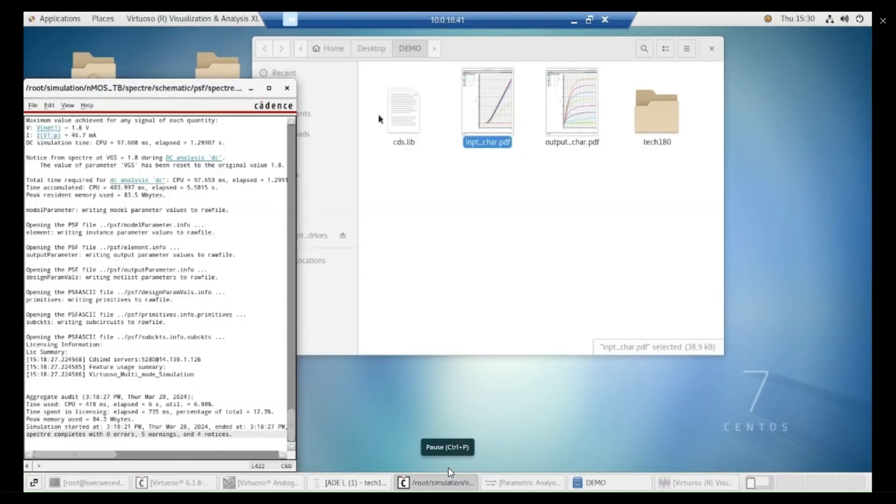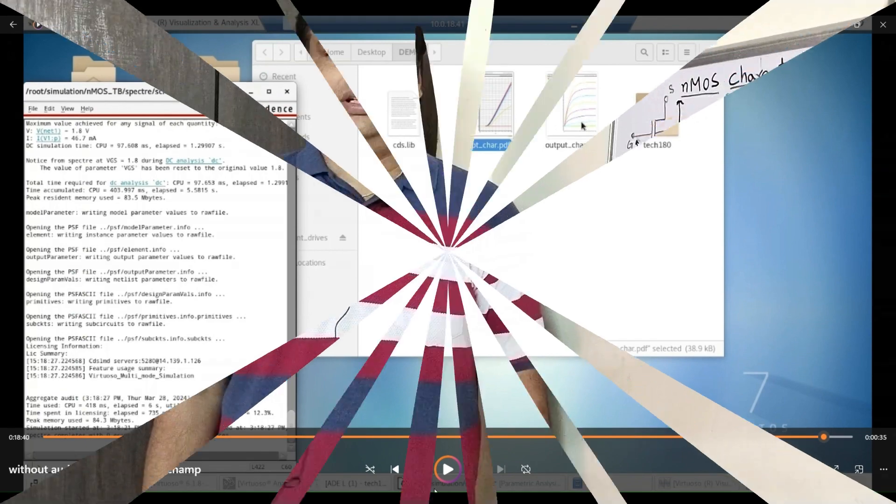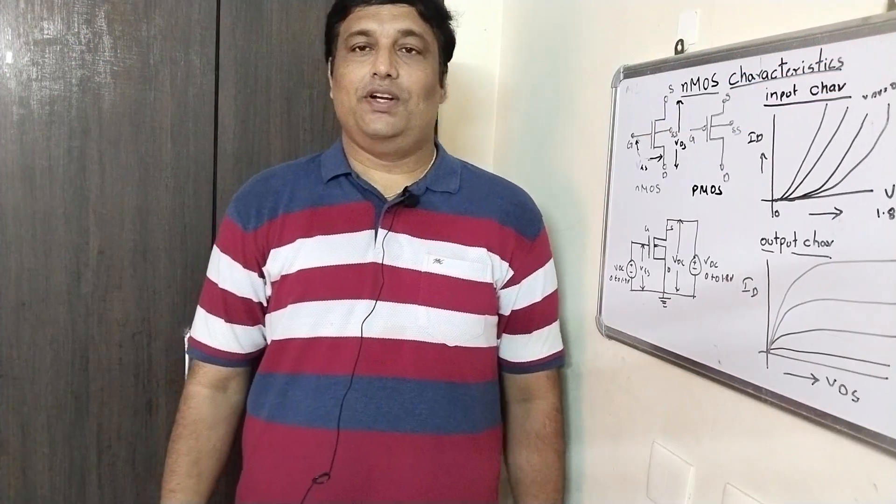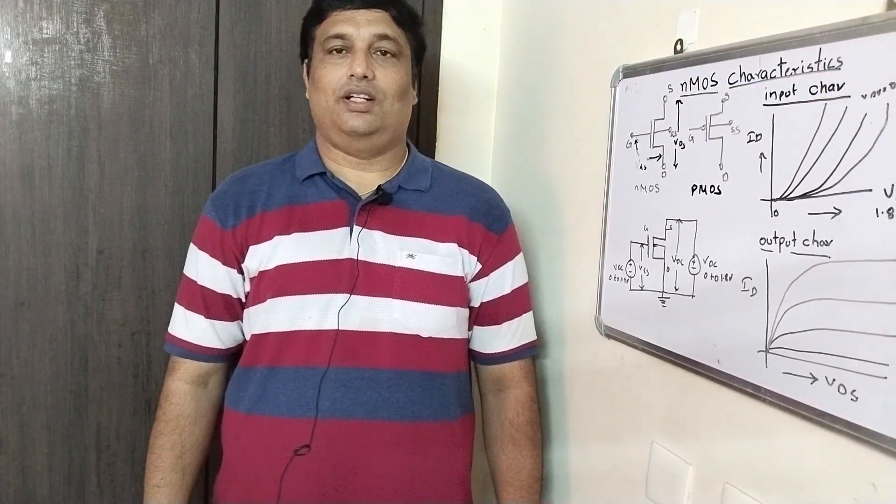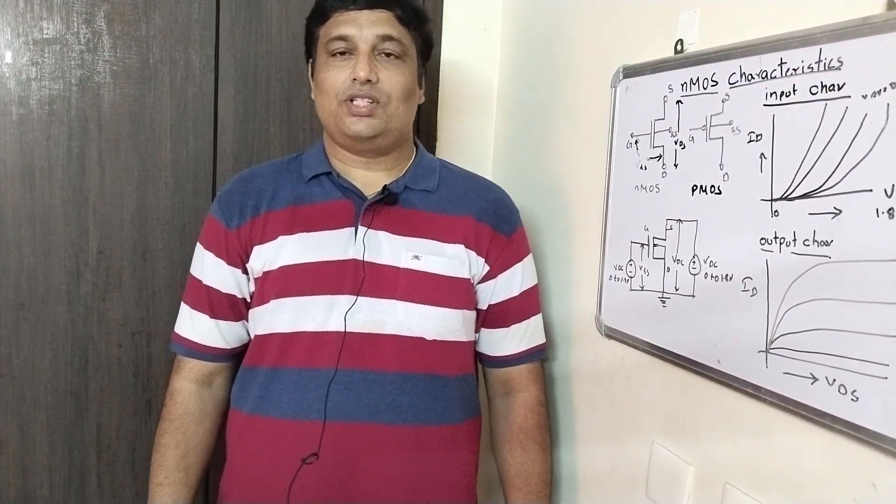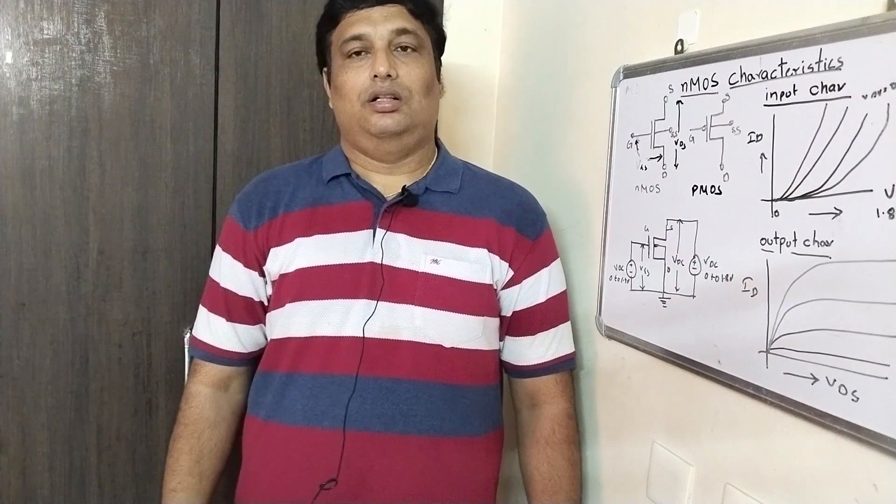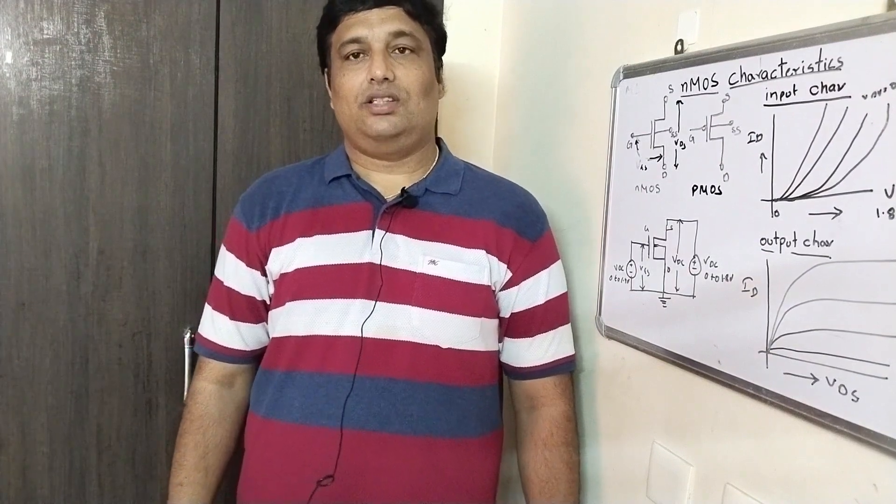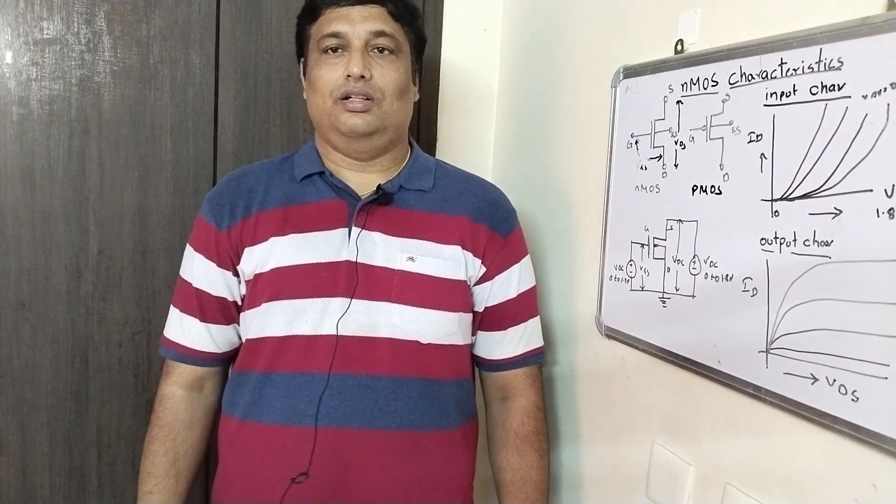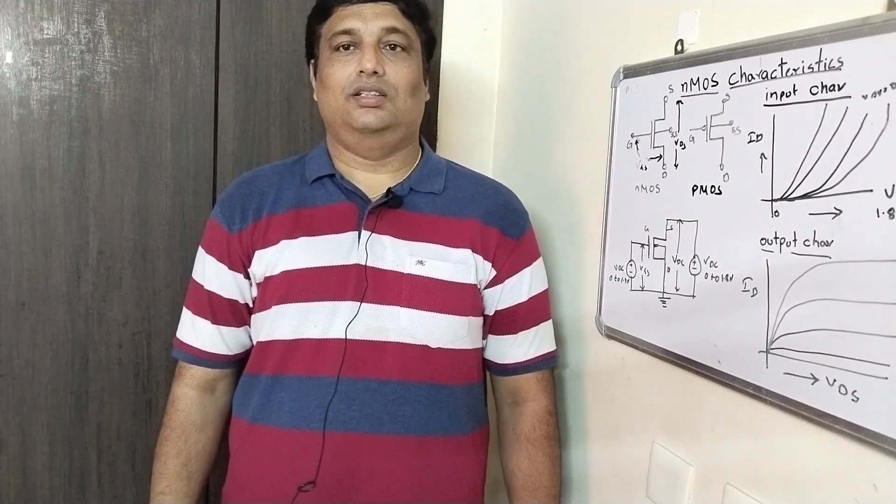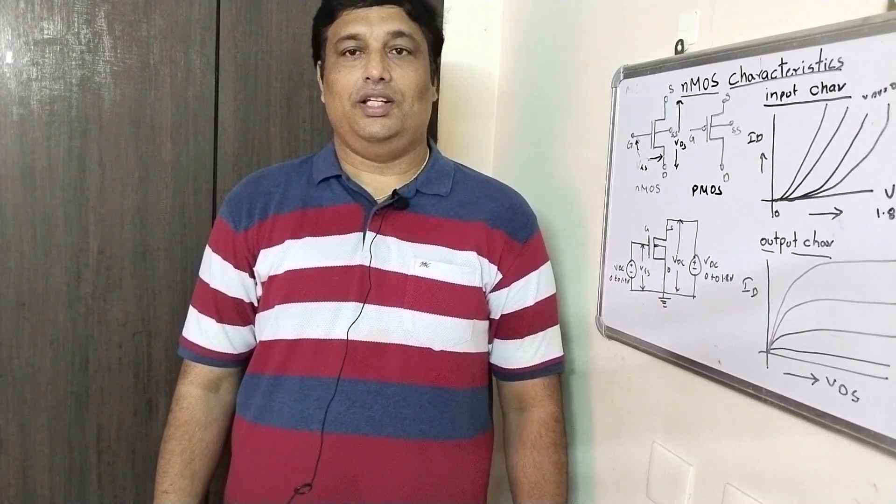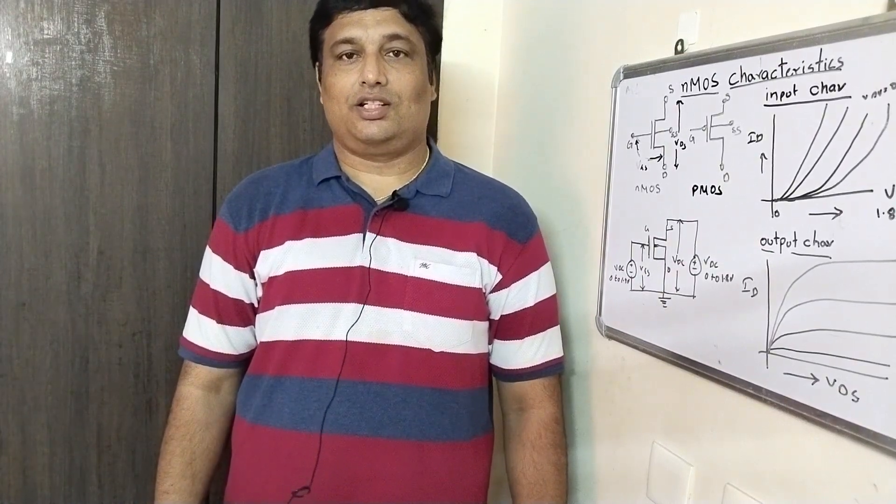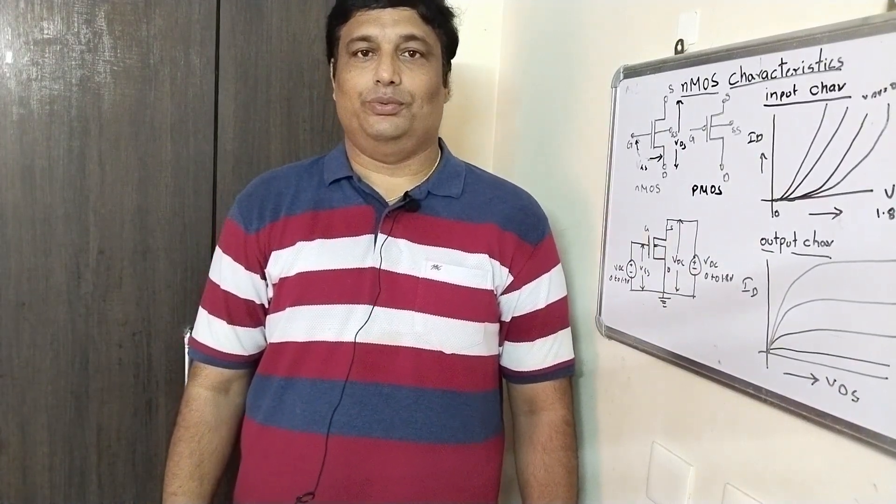Now, you can verify those are saved here. In the next video, let us see how to implement a CMOS inverter in a schematic editor of Cadence and simulate the transient and DC characteristics of the inverter. Thank you.